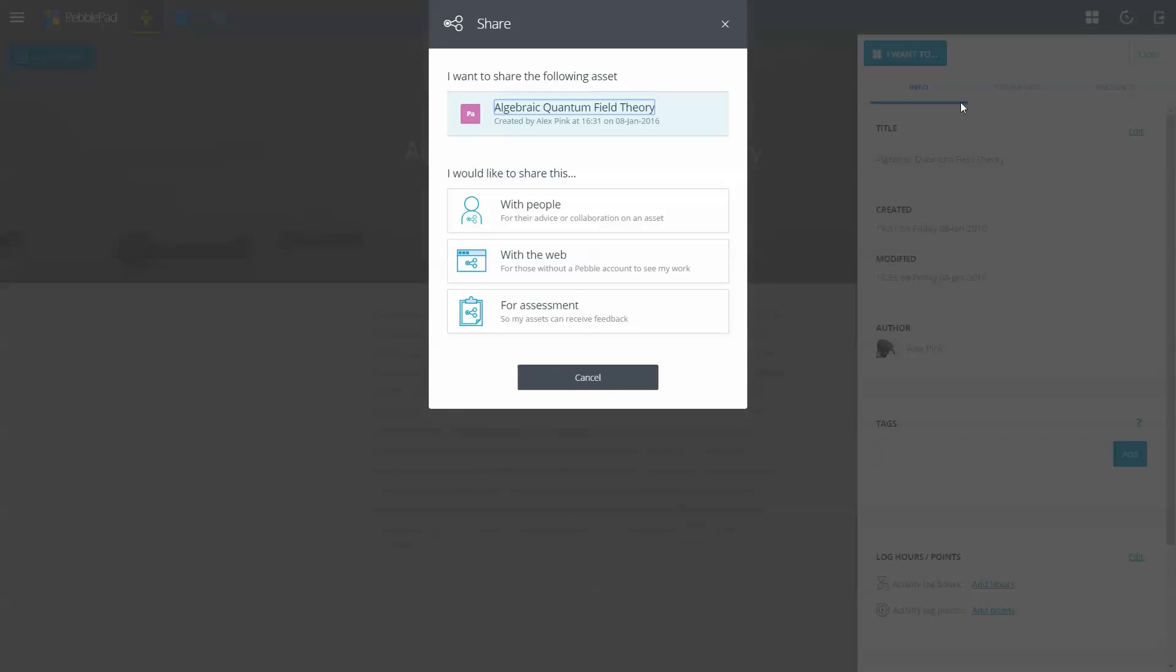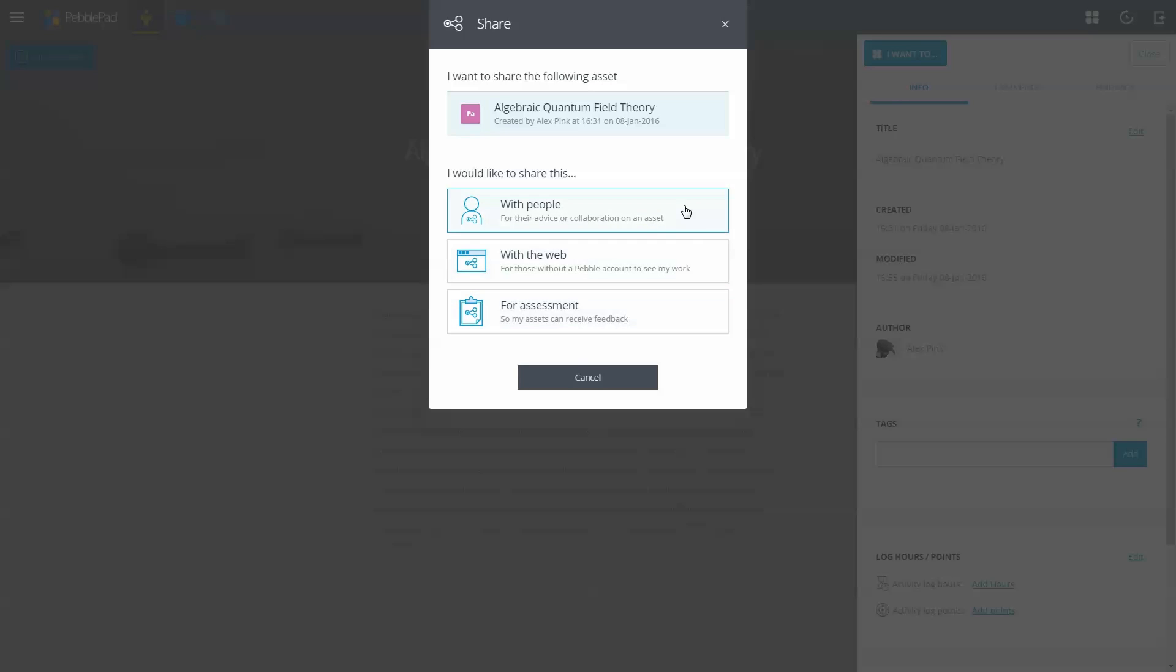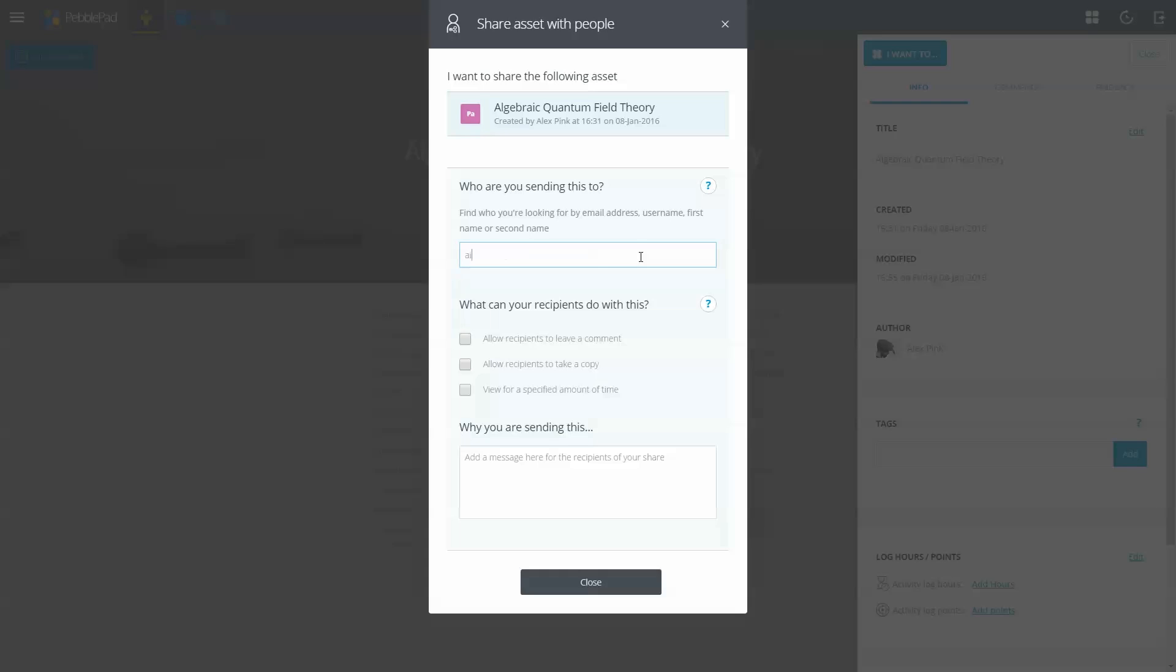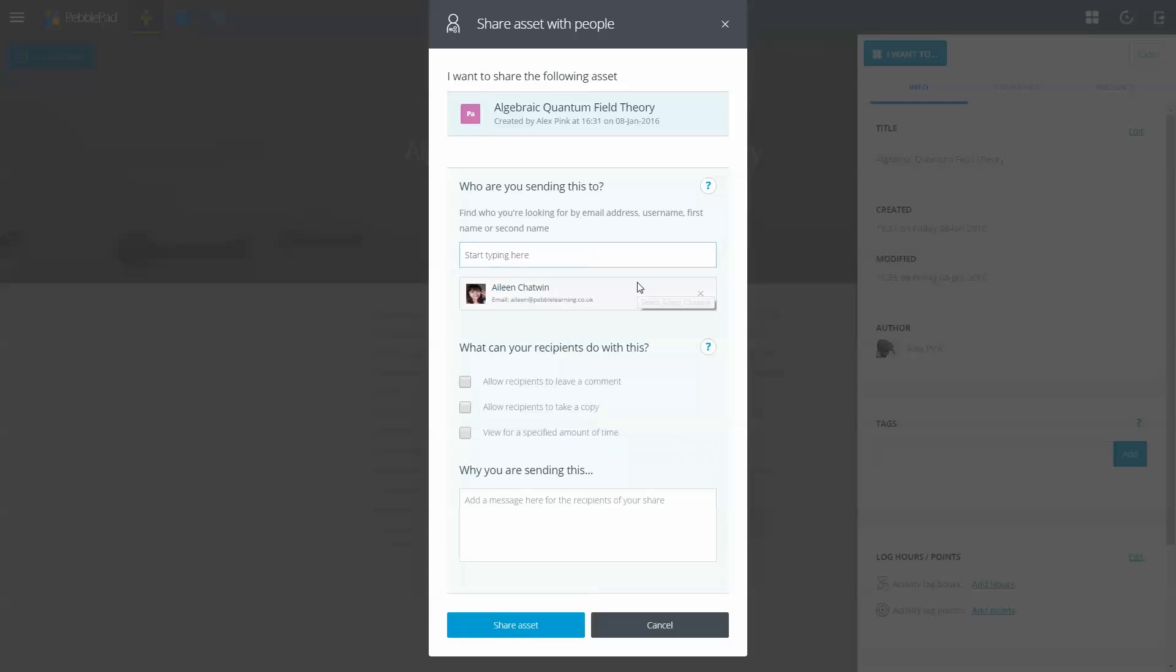Everything in Pebble Plus is private unless you share it. You can share with people, the web, or for assessment. Each choice has further options to keep you in control.